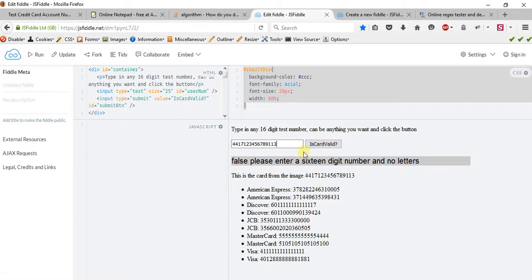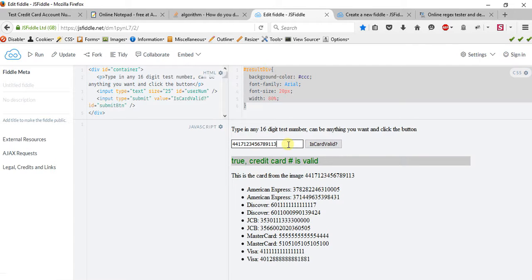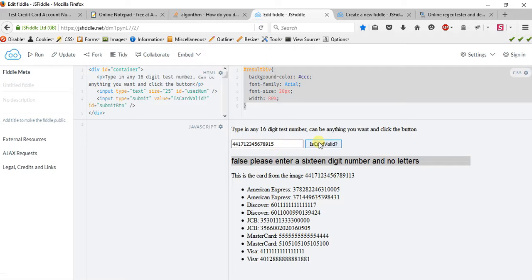So you would type in a 16-digit number, or a 15-digit number in the case of an American Express card, and the result would be true. If you type in something a lot less, it would be false. I kind of screwed up on this little function here because I wanted to do 15 or 16-digit numbers, which we are going to do when we do it. But basically this is the idea of what I wanted to do.